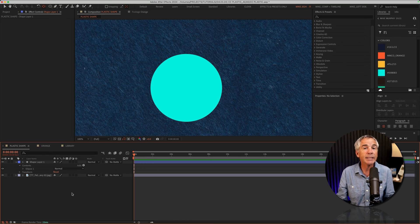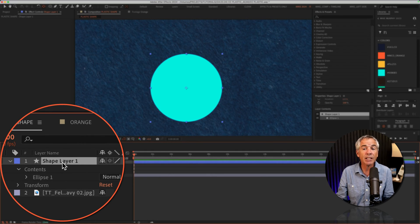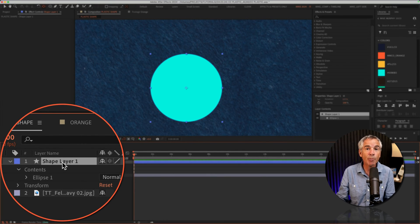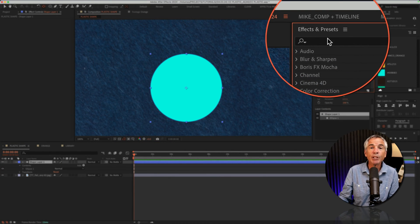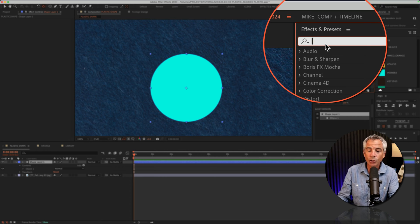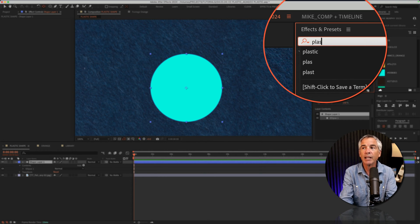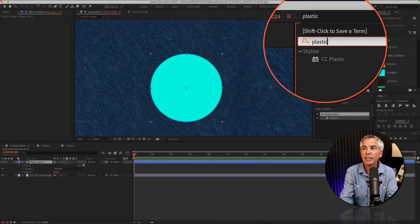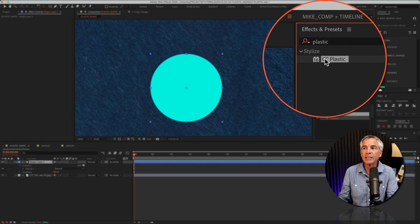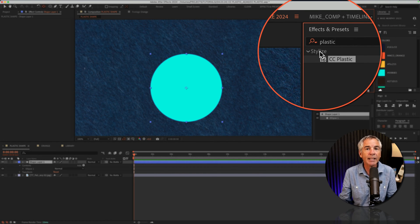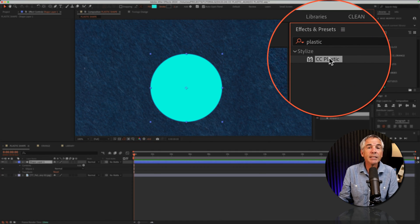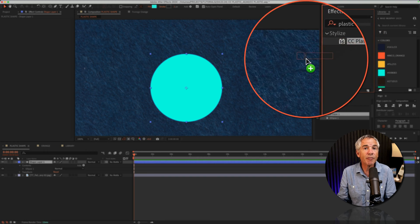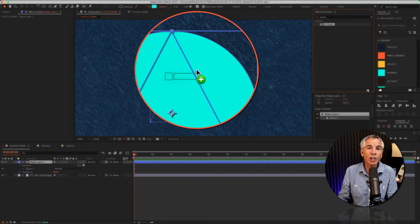To add the CC Plastic effect, I'll select the circle shape layer. I'm going to go up to the effects and presets panel and search for plastic, P-L-A-S-T-I-C. There you will see the CC Plastic effect under the stylized category. I'll select it and drag it onto the circle shape layer.